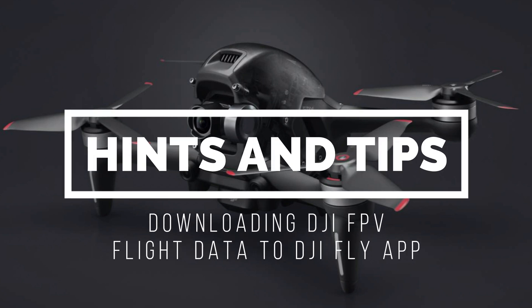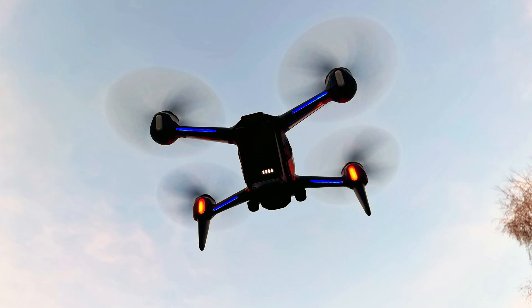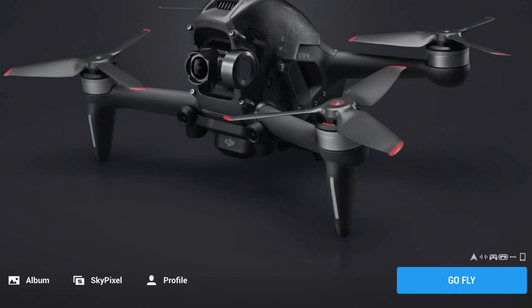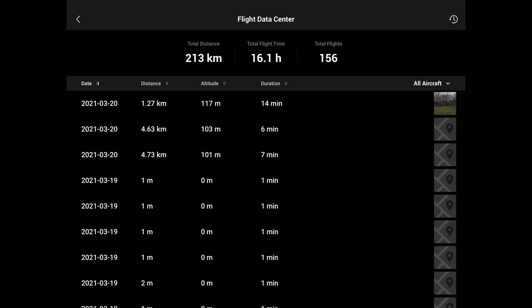Welcome back to the channel — a quick help video for the new DJI FPV drone. The new FPV drone is the first DJI drone to use the FPV goggles exclusively to show the menu, settings, and allow you to change them. This means it is not permanently linked to the DJI Fly app as a Mavic Air 2 would be. So how do you download your flight data to the DJI Fly app and then to other services such as AirData?